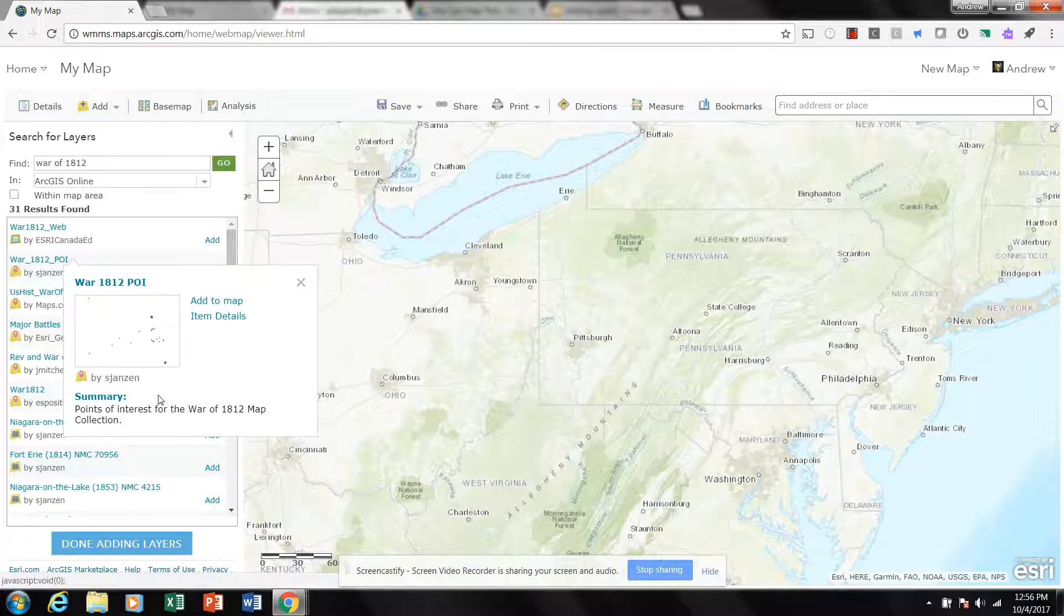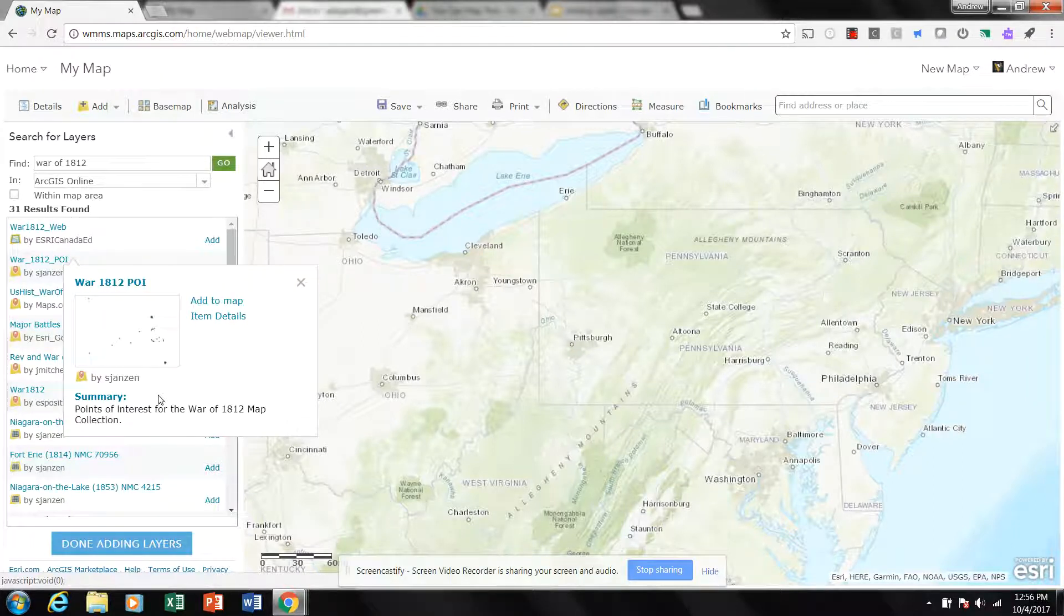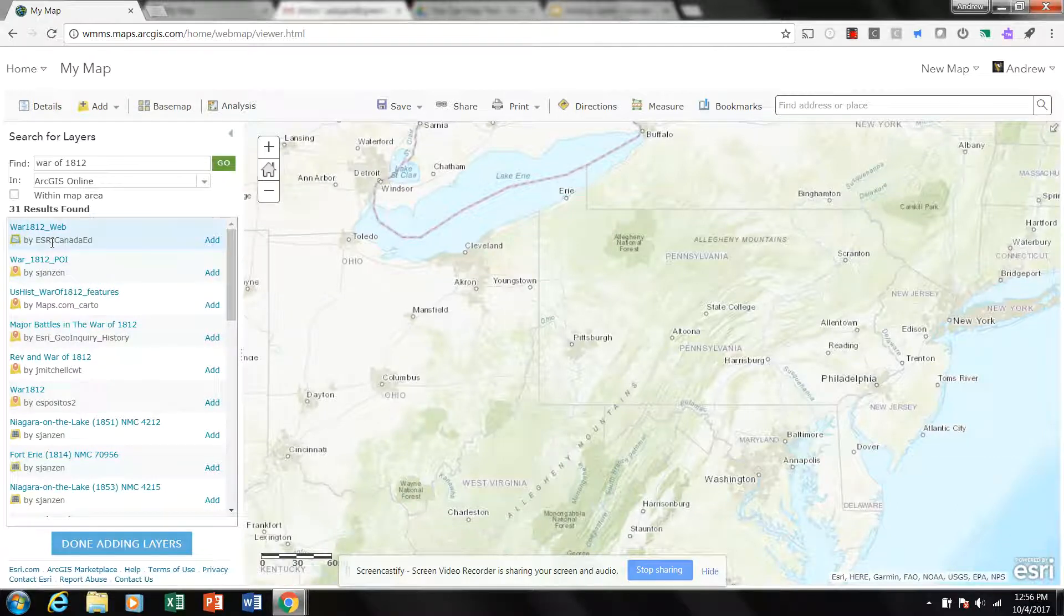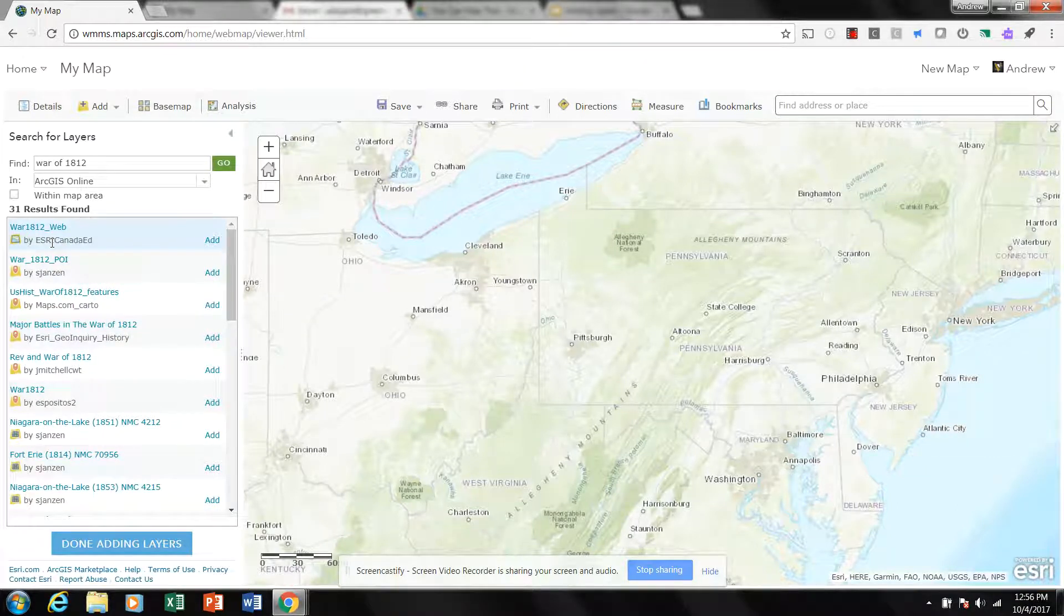So I would want to be careful with using this with students. I certainly want to put it on my map and take a look at it and see if it's valid and see if it's useful. A good strategy is if it has Esri on it, it's usually a good map.